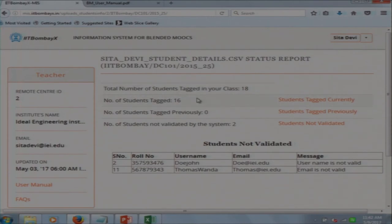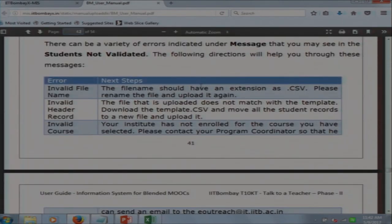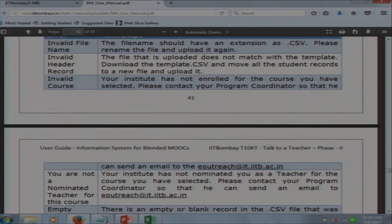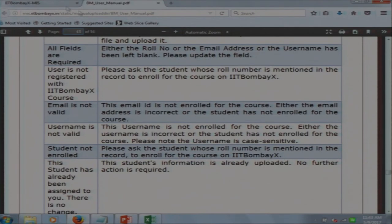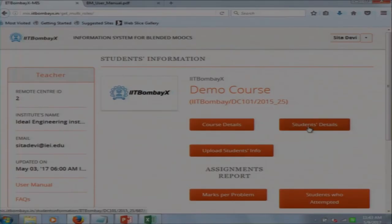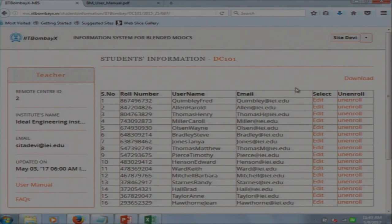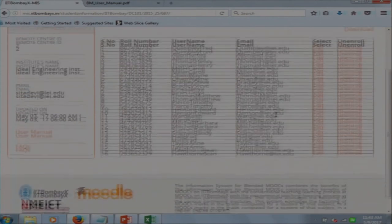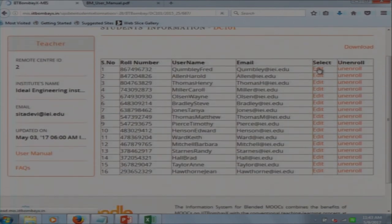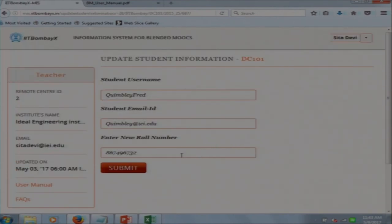Two students will not get uploaded into the system as they produce an error message. On the left-hand side, the user manual is present, showing what the teacher should do if they get error messages. For example, if an email is not valid, the teacher has to ask the student for the correct email. In the student details section, the teacher can see the details of each student and edit them — only the roll number is editable.